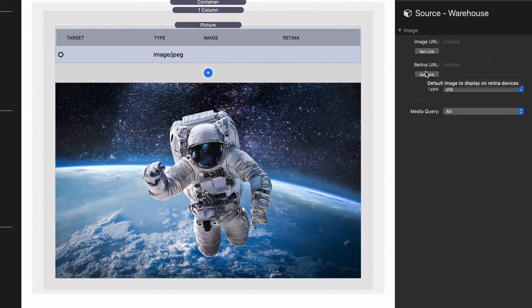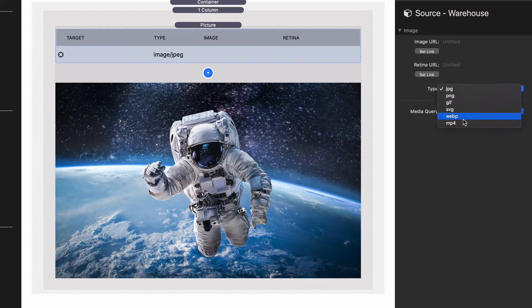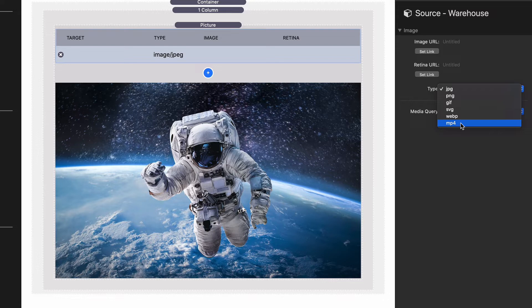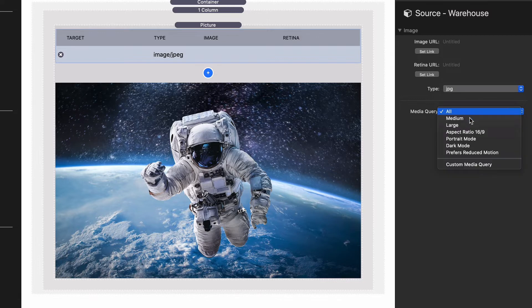You need to supply the type of image, so if this is a gif or an svg or a webp or even an mp4. This is really cool. If you have an mp4 file that has no audio, you can actually insert it onto the page using the picture stack as an alternative.